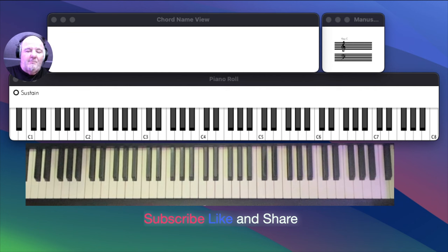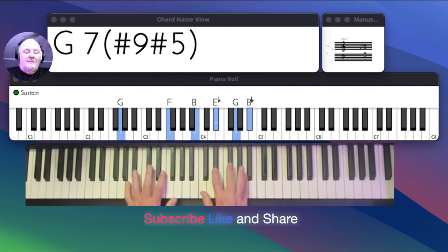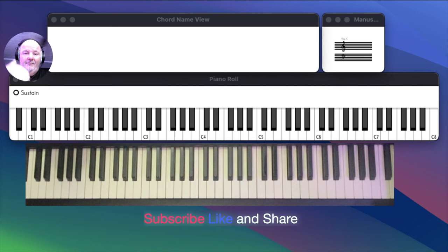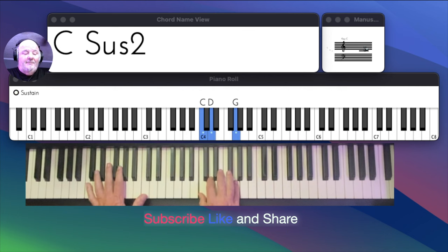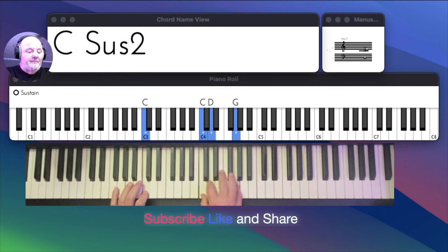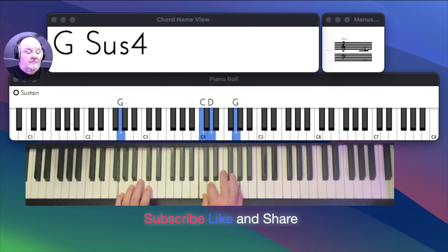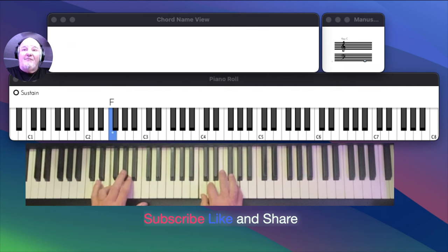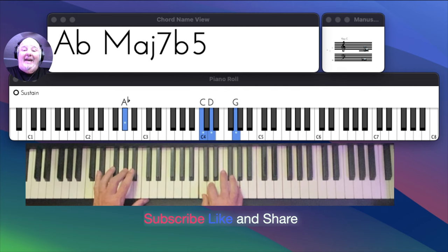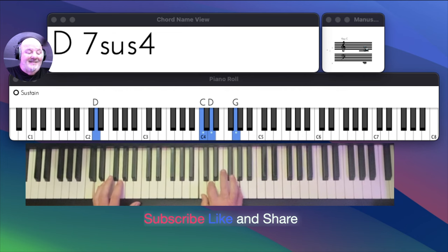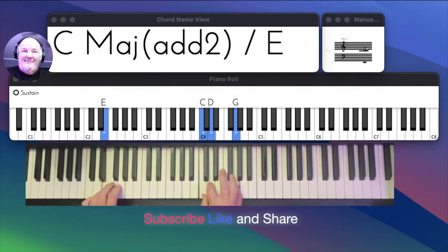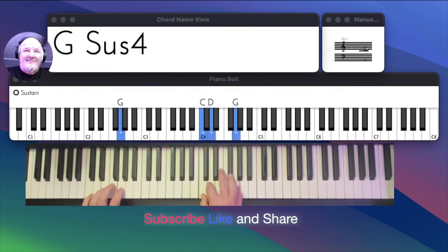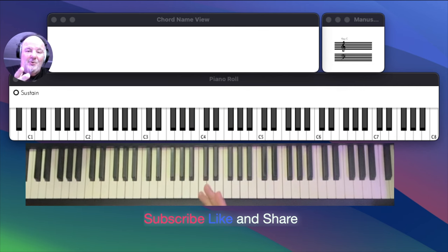This will give you an intro to playing some crazy... G. We're going to keep it simple. We're going to play C. G. A. F. A flat. E flat. D. E. And C. That's what you can do with this.